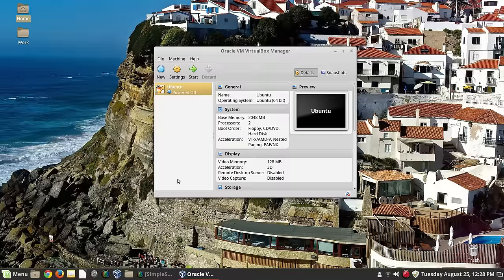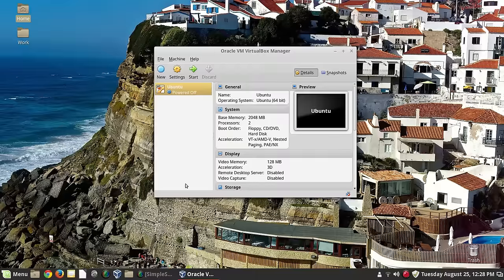I'm going to assume that you have it installed — that you've gotten it from the repositories if you're running Linux Mint like I am, or downloaded the .deb files or the .exe files if you're installing on Mac or Windows. I'd suggest getting the installation from the actual Oracle website; don't go to other sites that may offer a download, because you don't know what might be bundled with it. It's just a good safety precaution when using open source software.